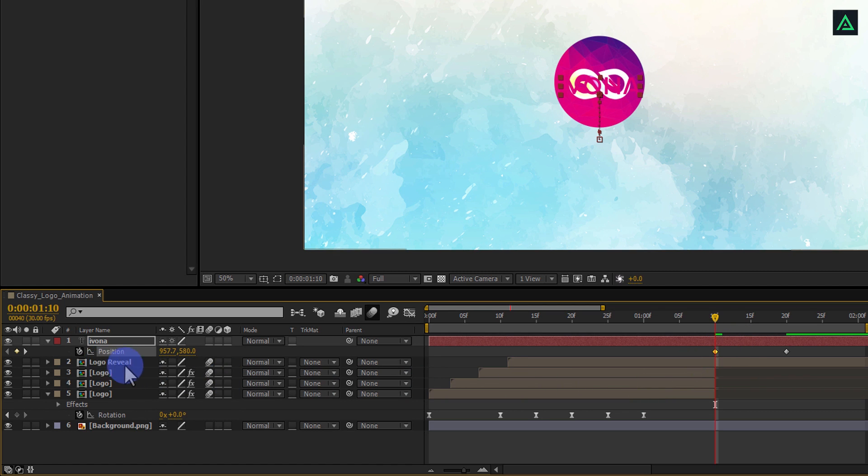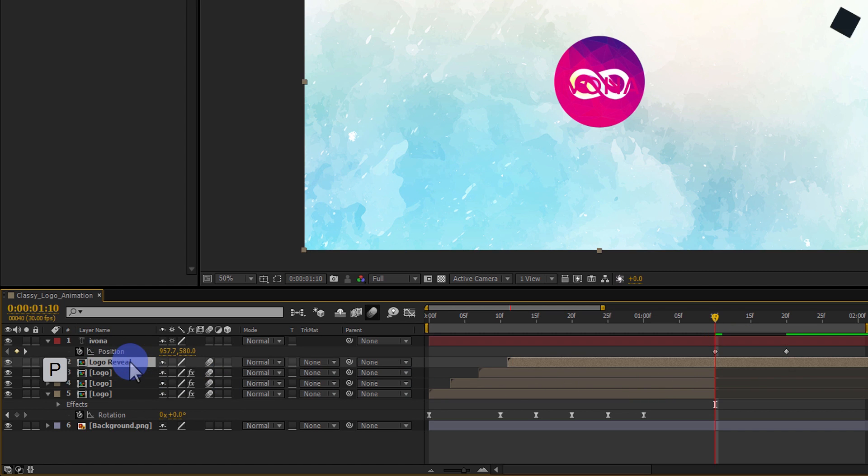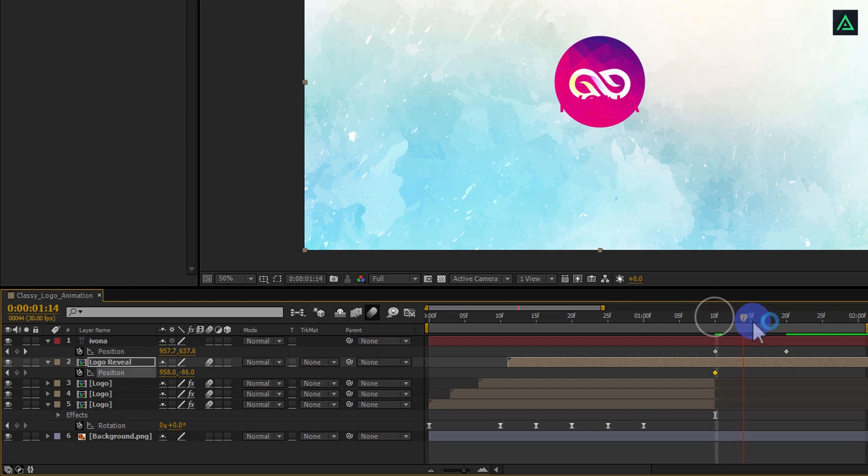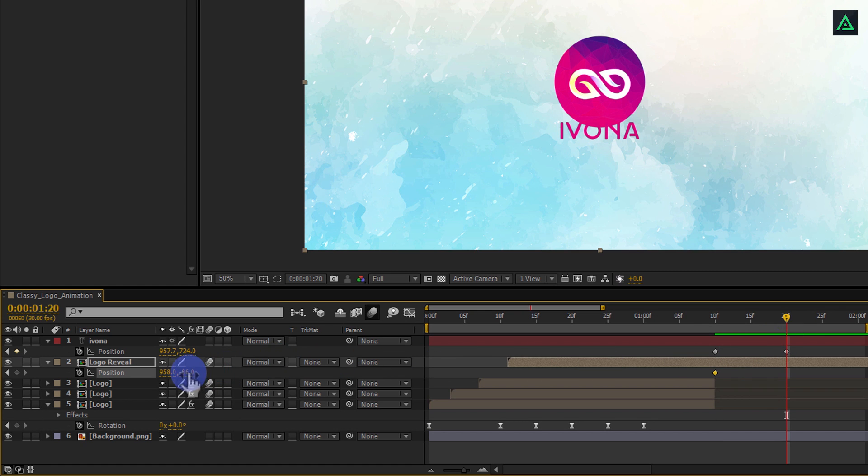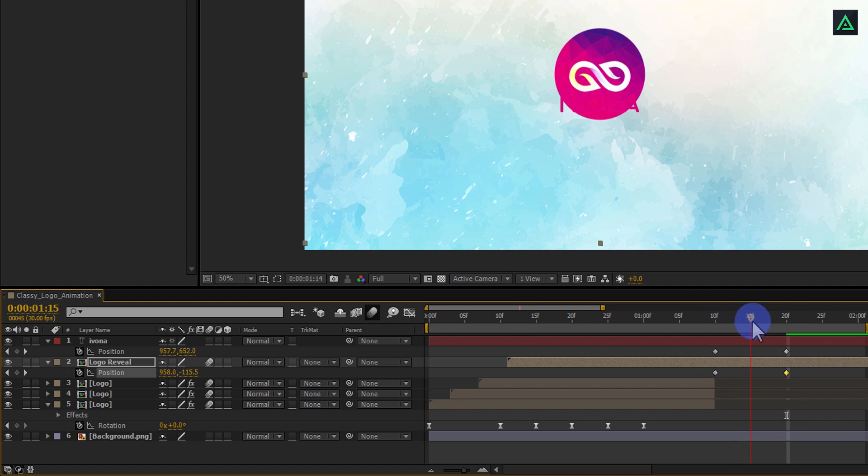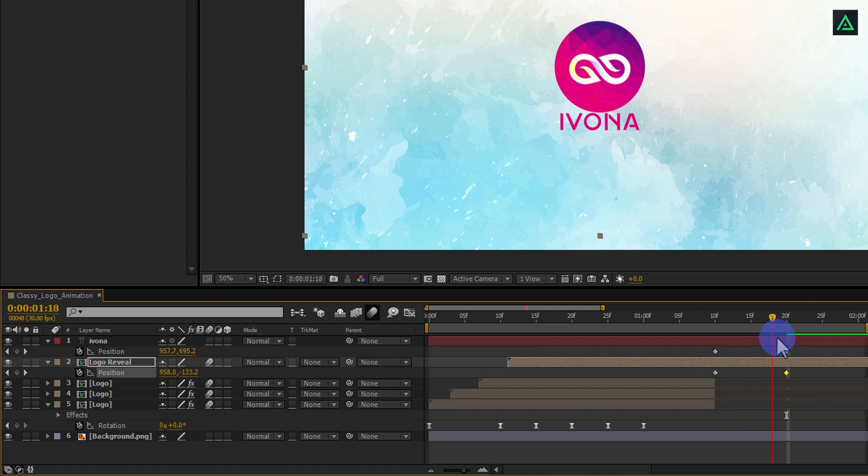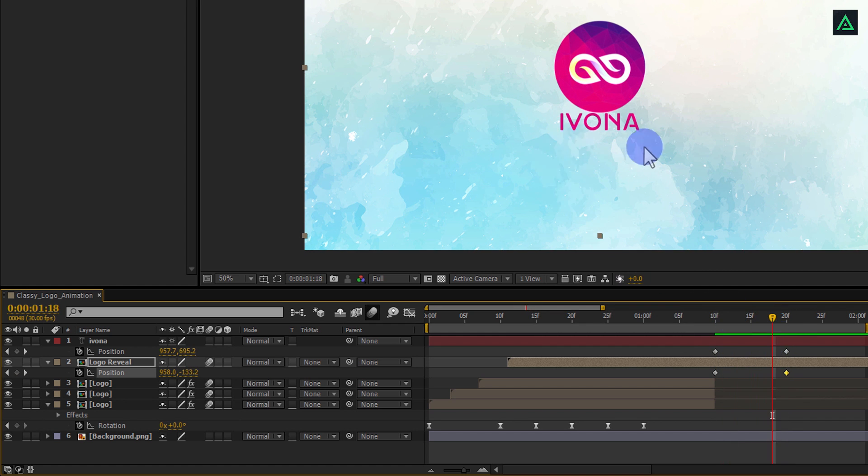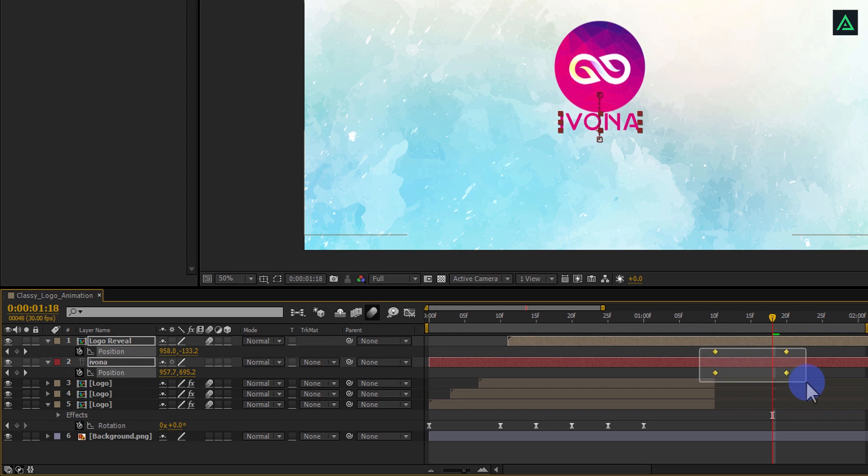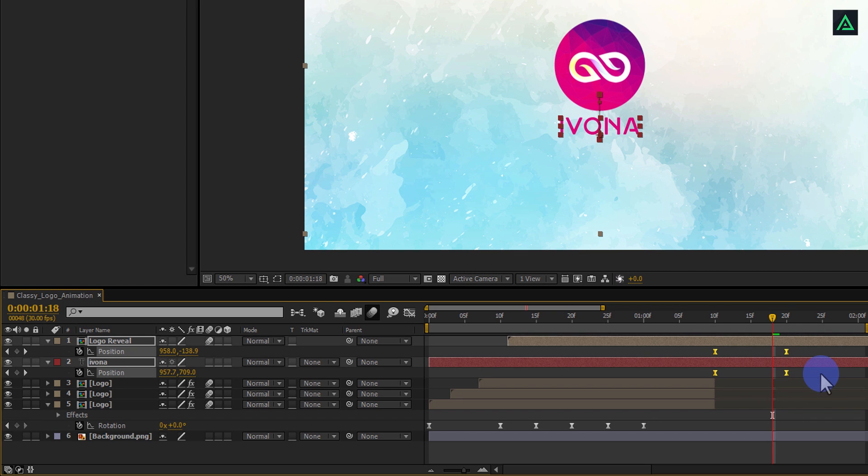Do the same with the logo reveal layer. Press P to open position and add a keyframe on it. And at the 1 second and 20th frame change its position to something like this. I am just adding a proper distance between logo and text. But your text is visible above the logo, so place this text layer below the logo layer. Also, select these keyframe and press F9 to easy ease them as well.